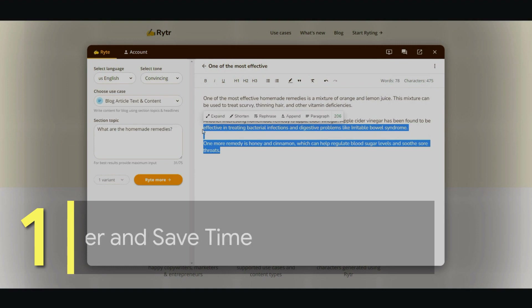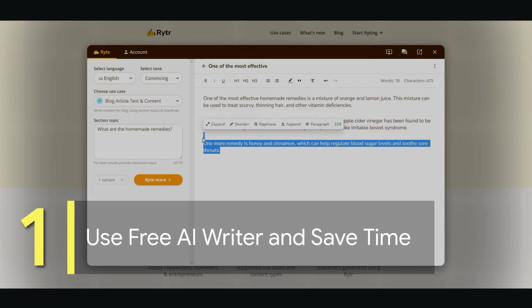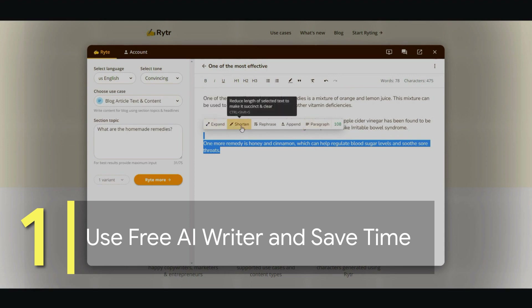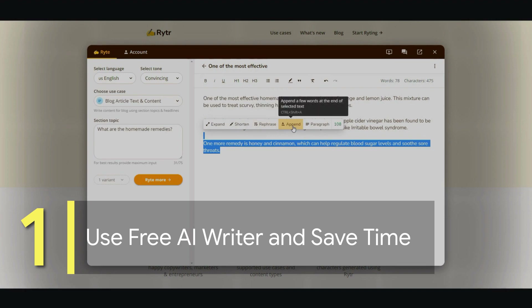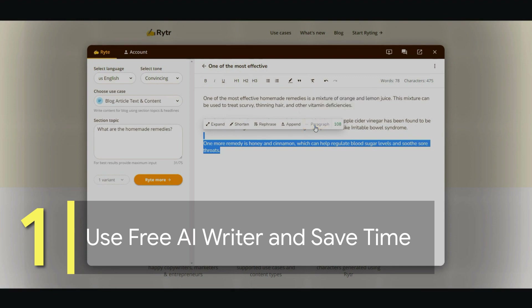And if you simply want to add more to it, you just highlight a sentence. You can expand this sentence, shorten it, rephrase it, add a few more words to the end of the sentence, or you can add a paragraph — and this is what we're going to do. So I'm just going to click 'paragraph'.